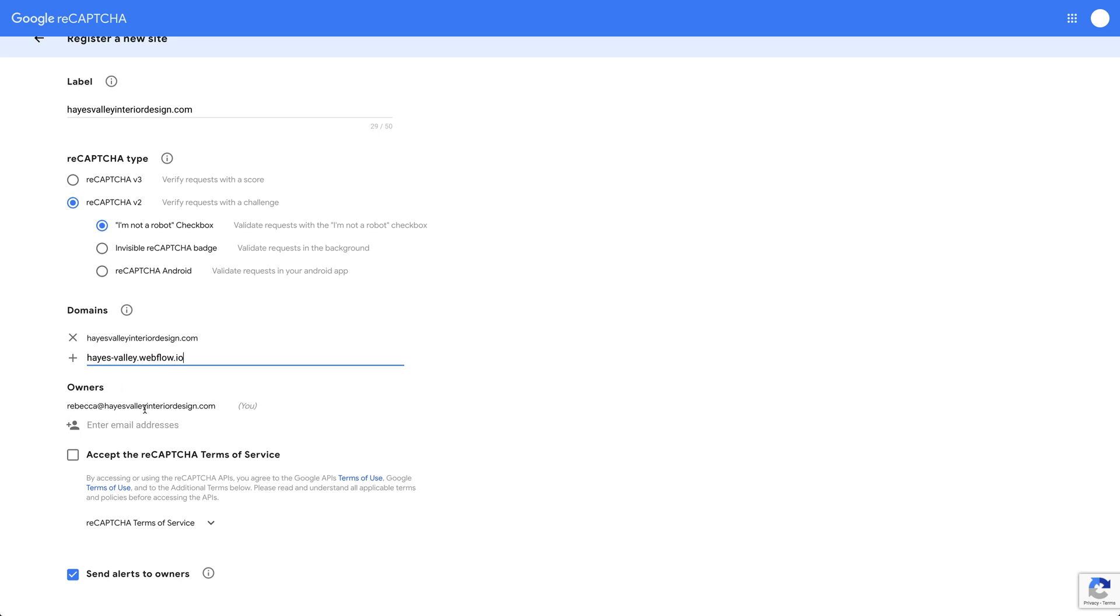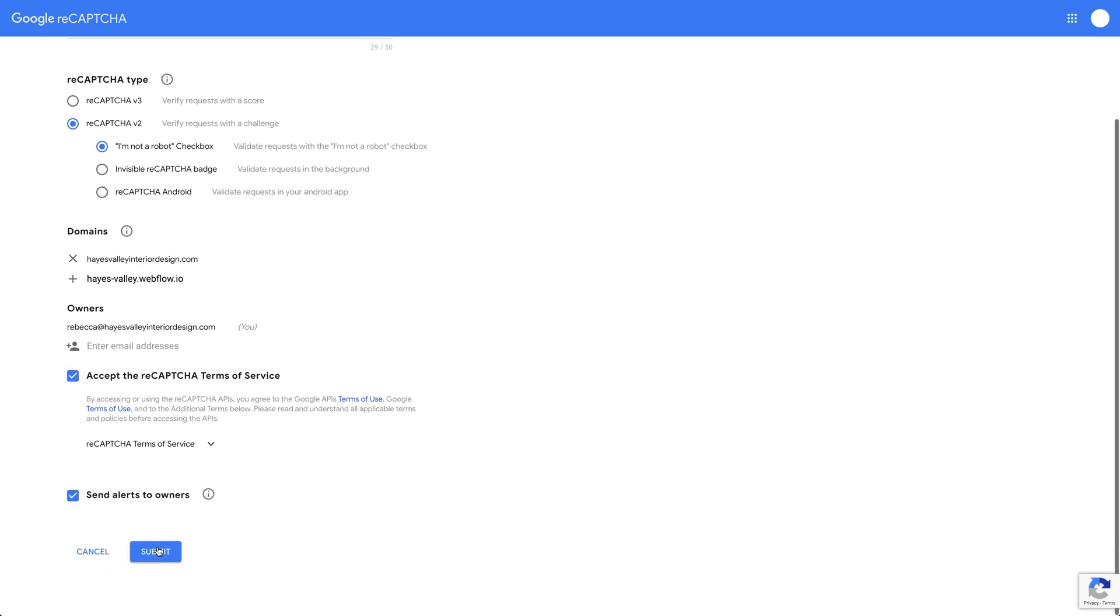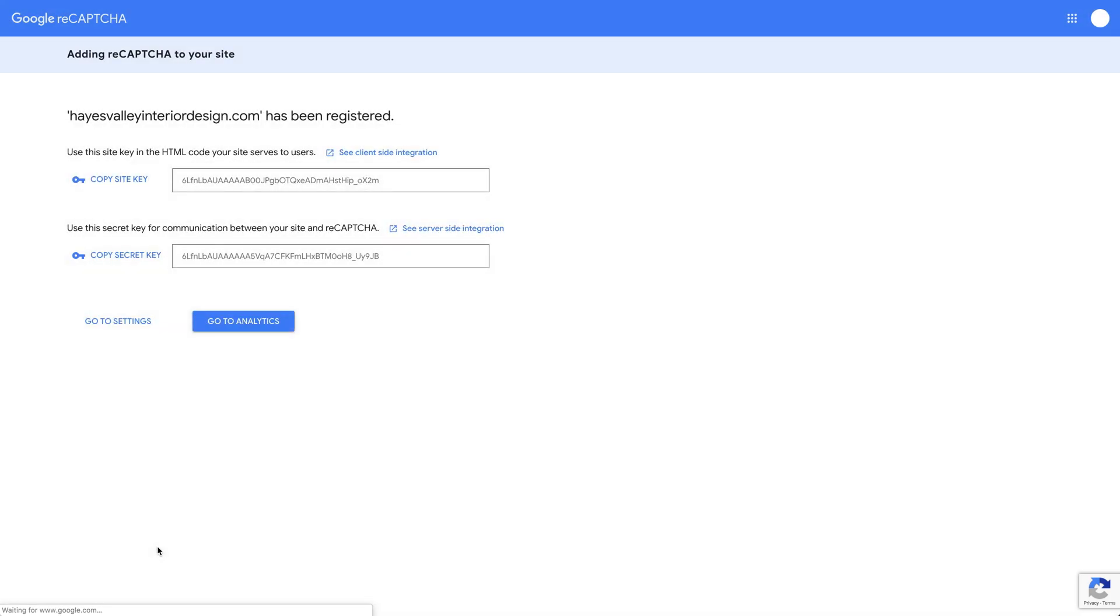We're imagining this is Rebecca, this is what Rebecca's going through. So she'll be the owner here. We're going to accept and hit submit. Once we do that, Rebecca will get - or if you do this, you'll get - a site key and a secret key.